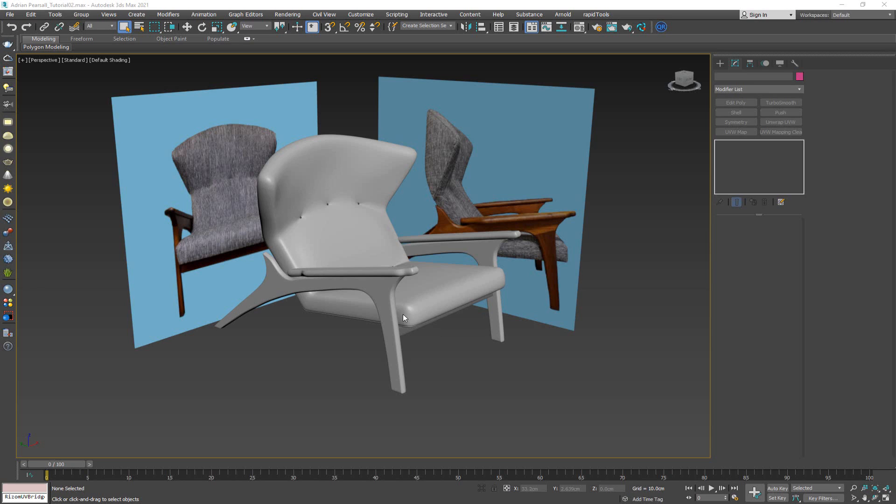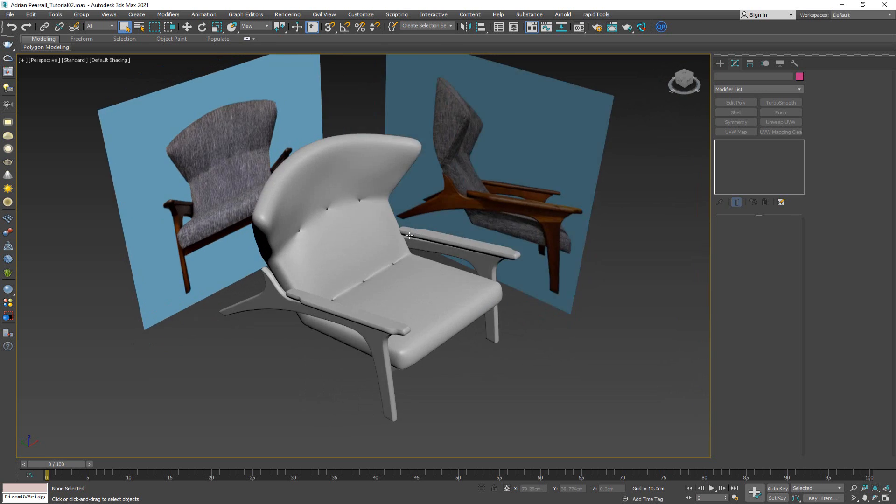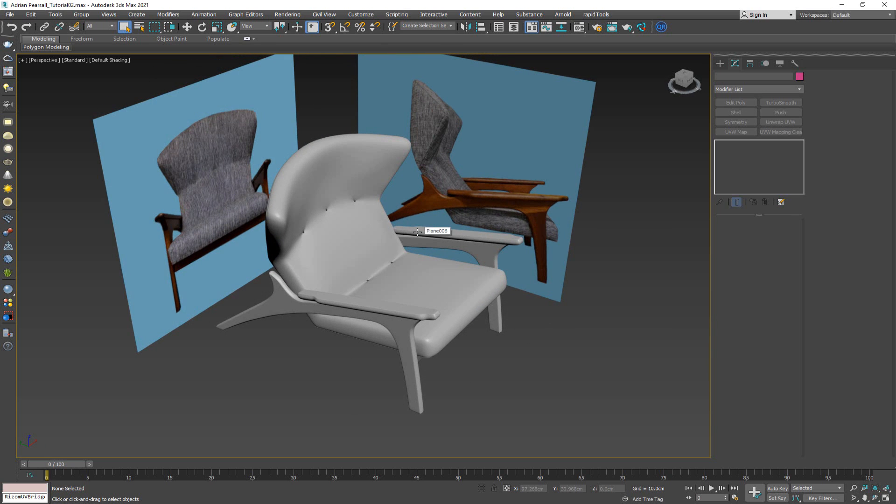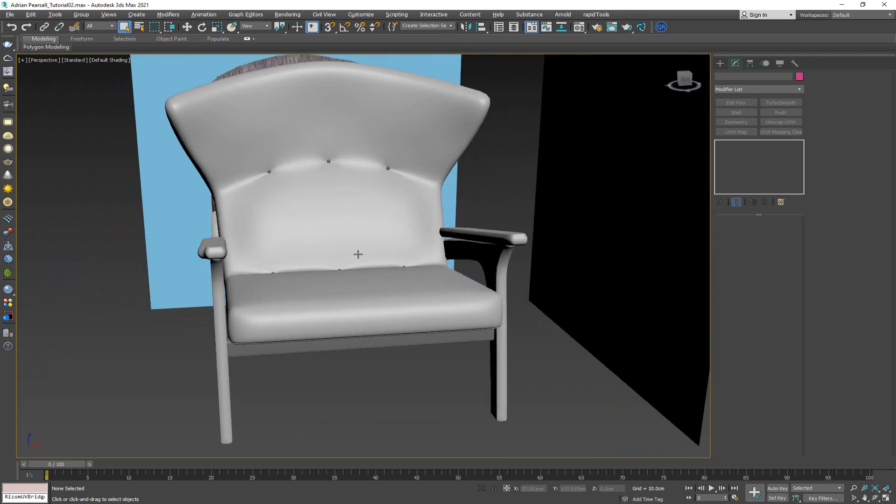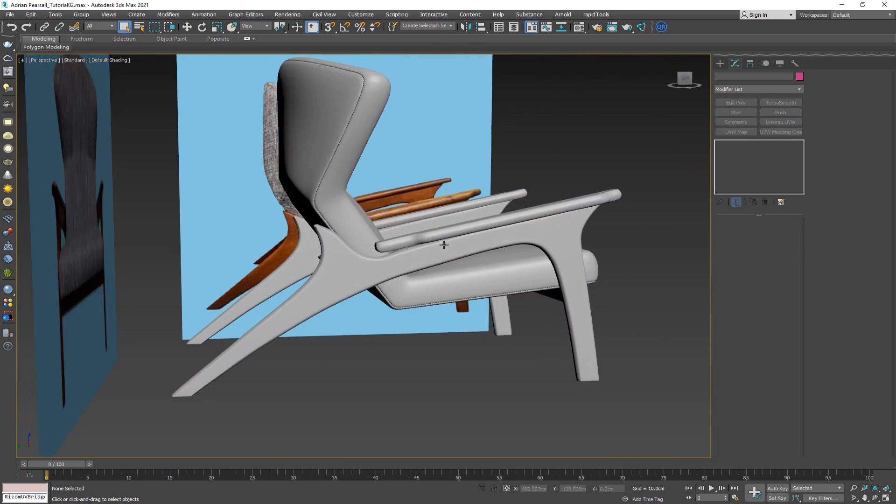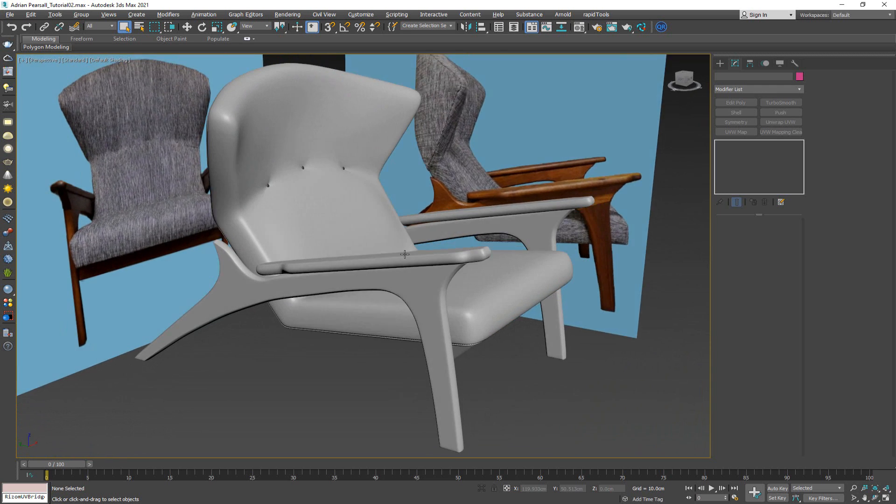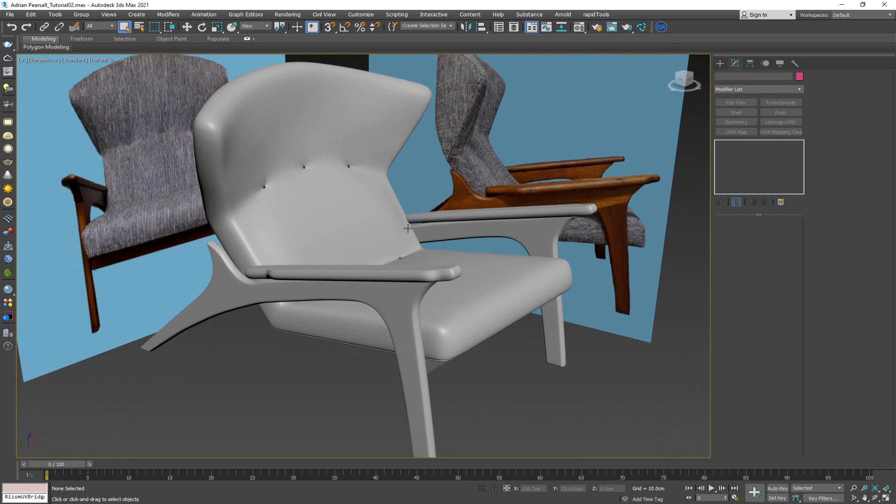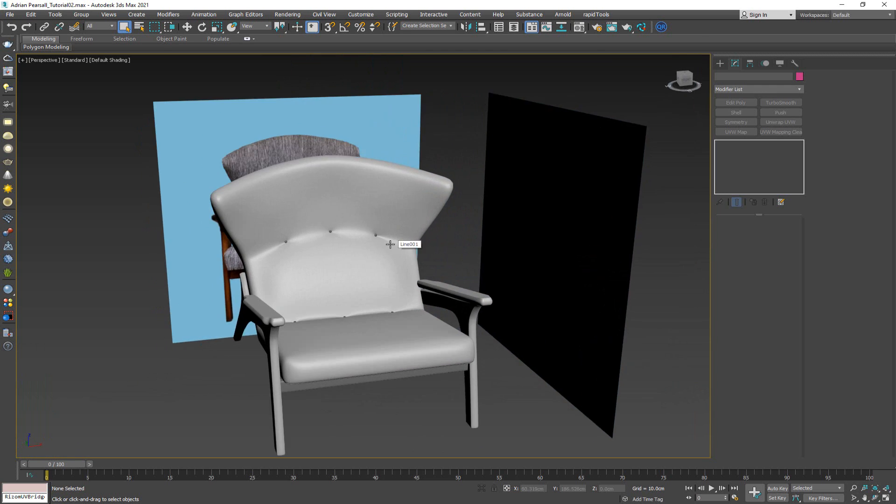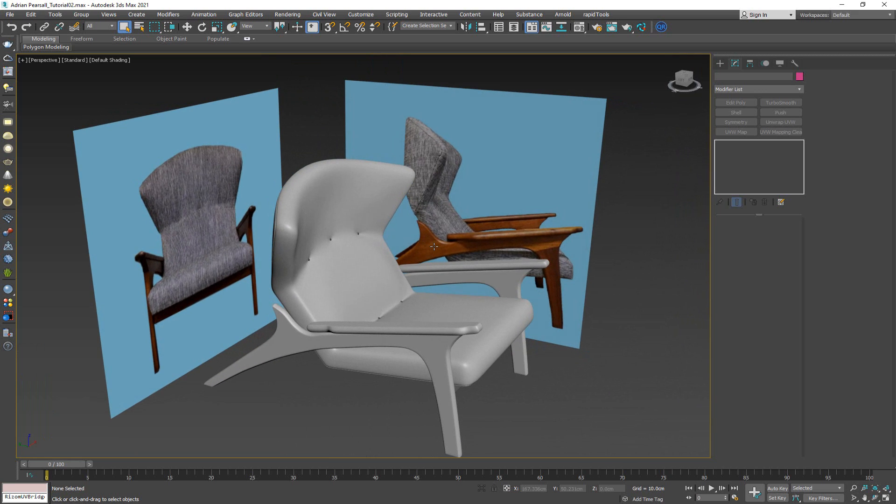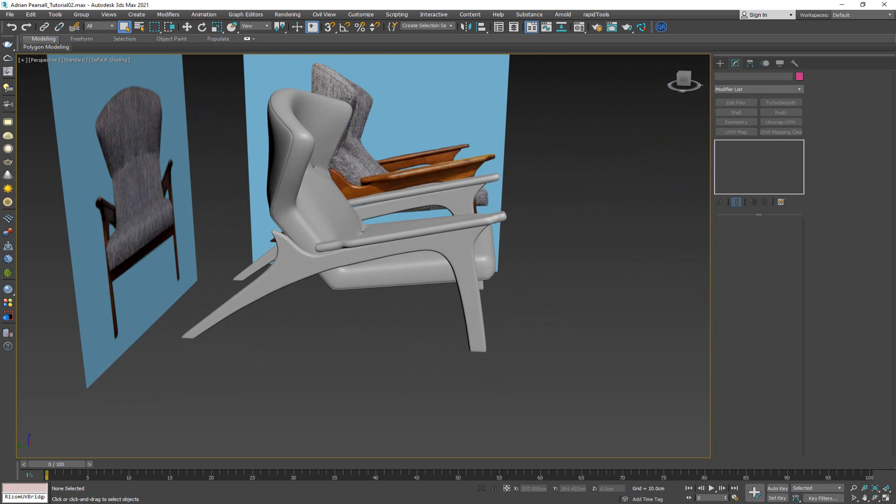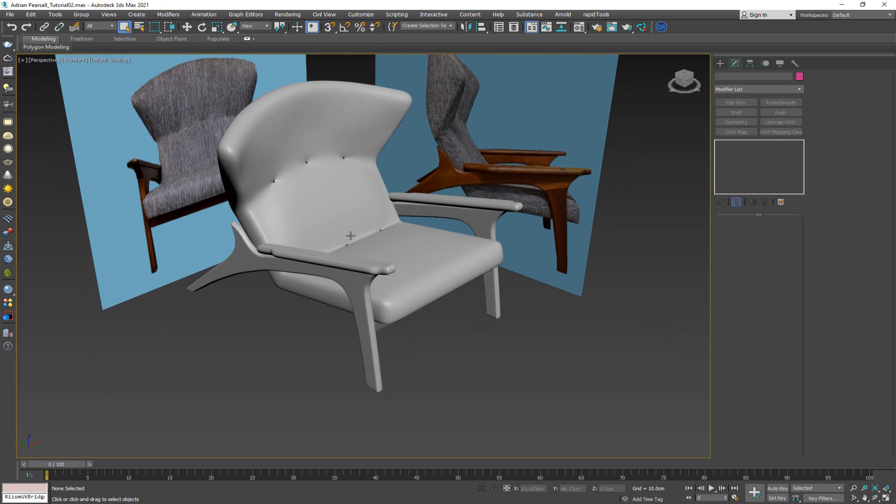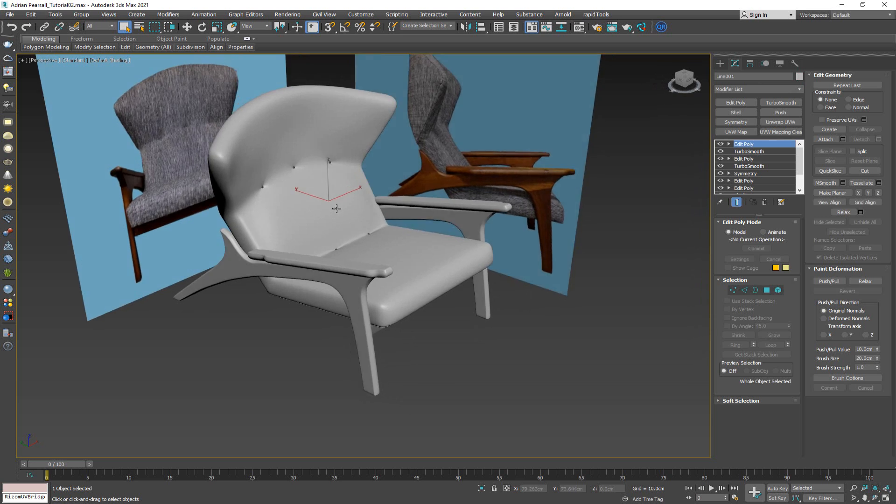Hey everybody and welcome to this third and final part of the modeling and unwrapping for the Adrian Purcell chair. In the previous two videos we made the model from scratch, so if you want to see how this thing was made, check the first two parts of this series. In this video we're going to unwrap this model using Rizom UV, and we're going to use the bridge to help us get the model from 3ds Max to Rizom UV.